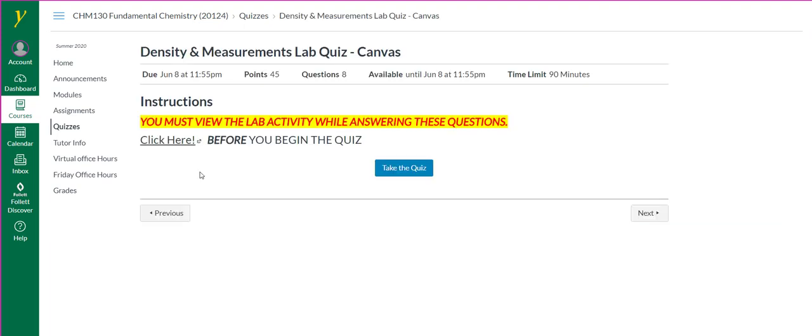You'll come to this page where it says click here. You must view the lab activity while answering these questions.